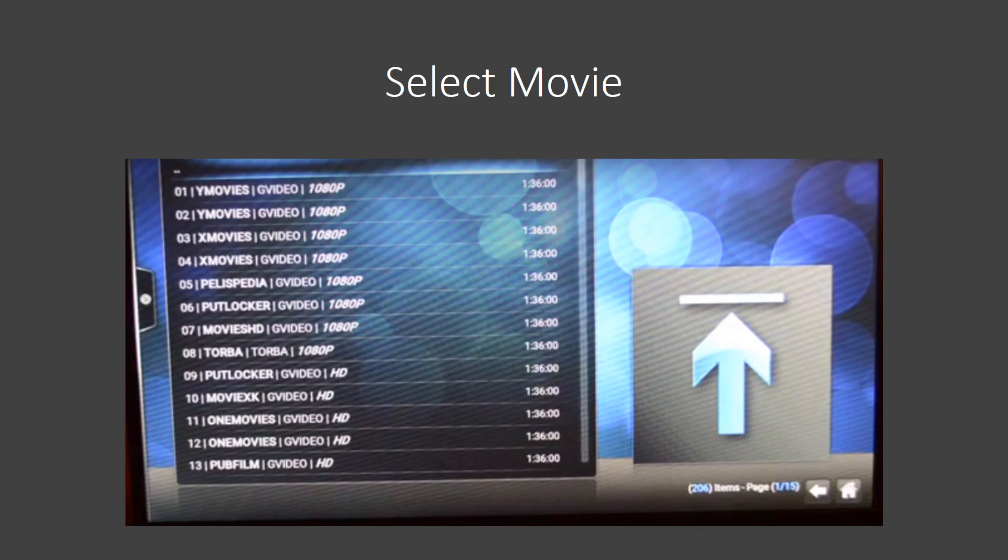Then you'll see HD after that, SD after that, and then finally, you're going to see some that say CAM. The CAM version is probably what you'd expect. It's somebody that's taking a video camera into a theater and recording it. Usually, the quality is really, really poor, so I wouldn't even recommend watching one that's CAM.